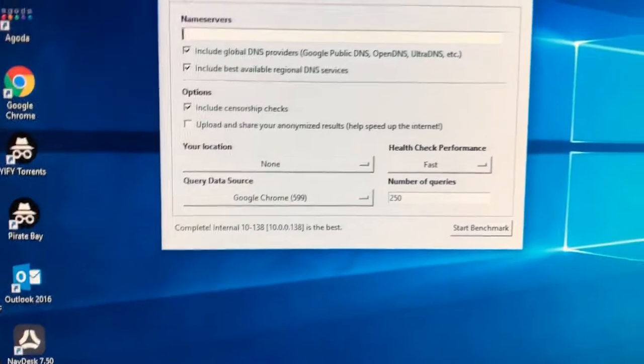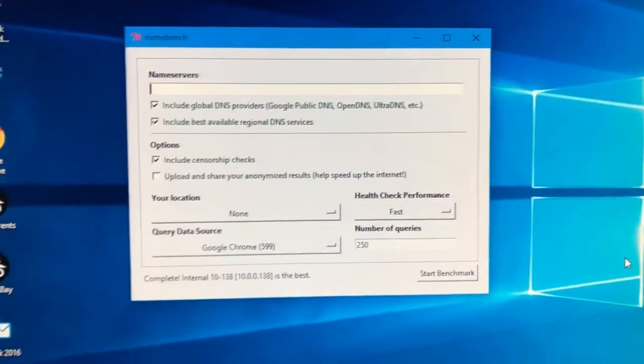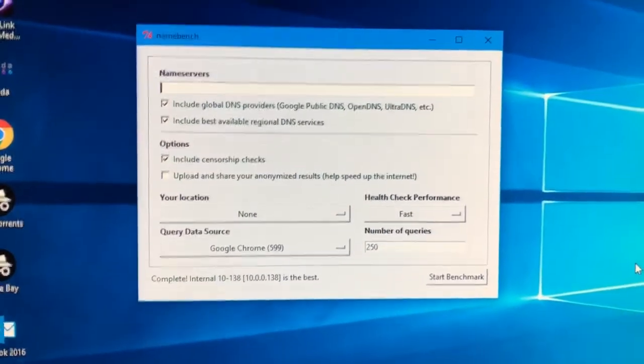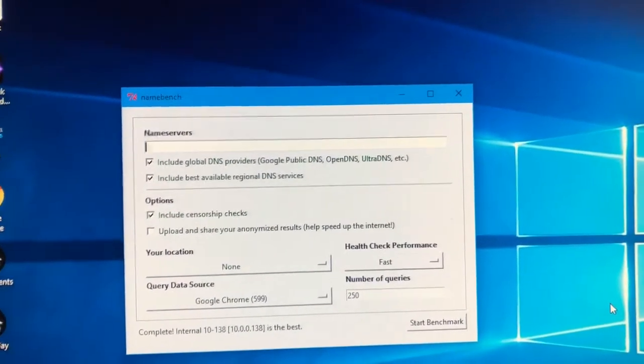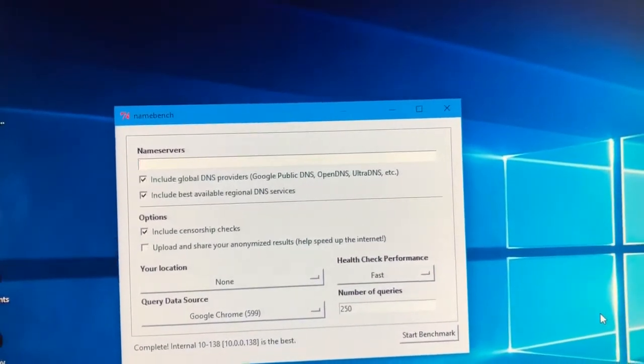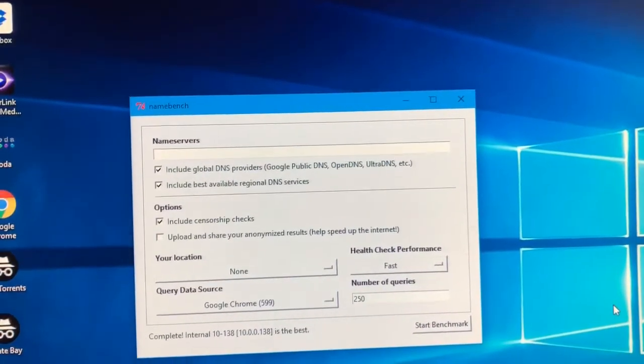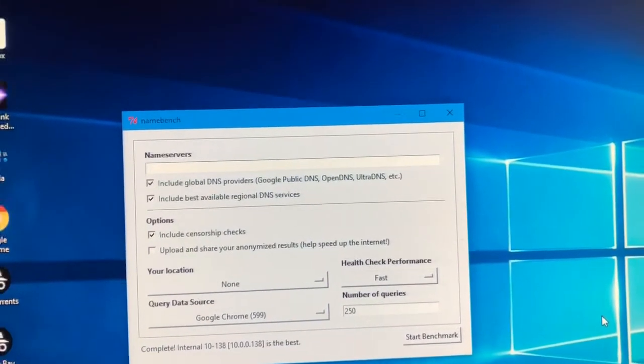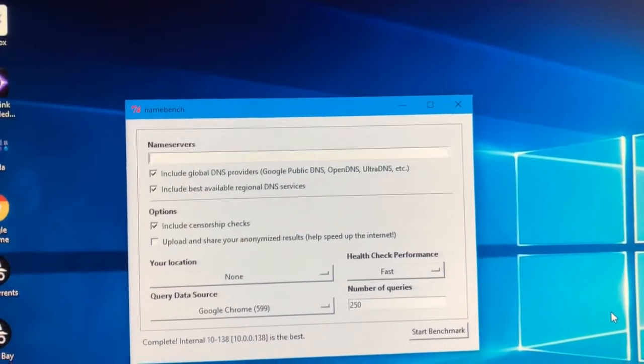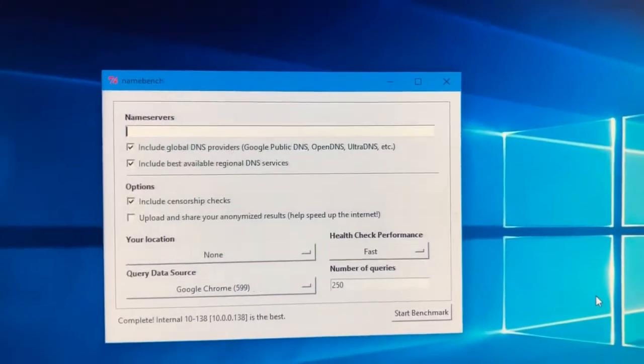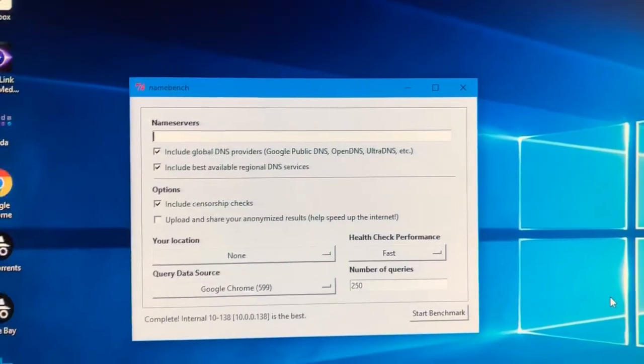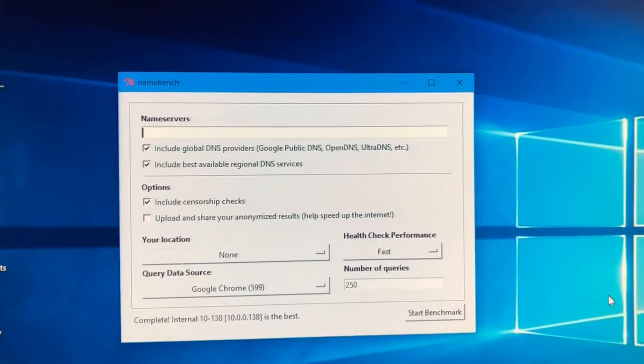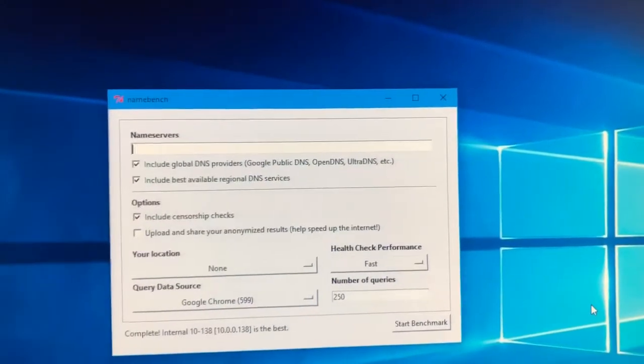Or you might have a modem router provided by your ISP and the DNS server doesn't work properly and it causes slow internet.